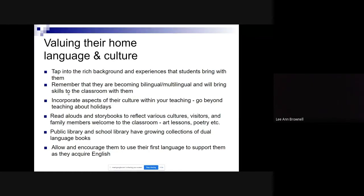Another thing is to incorporate aspects of their culture in your teaching. This means digging deeper than just doing holiday worksheets — for example, for Nowruz, the Persian or Iranian New Year, you don't just give a coloring worksheet. It means genuinely incorporating aspects of their culture within your teaching, such as using read-alouds and storybooks that reflect different cultures.